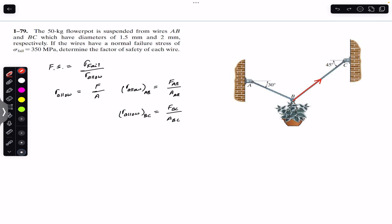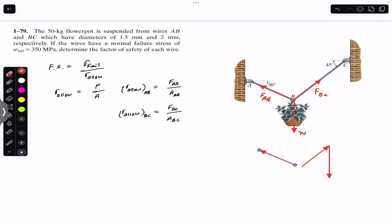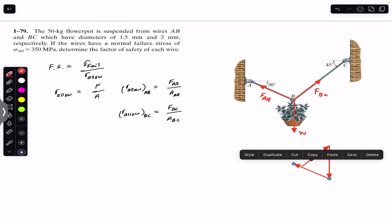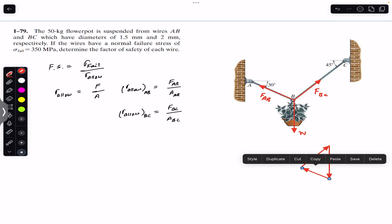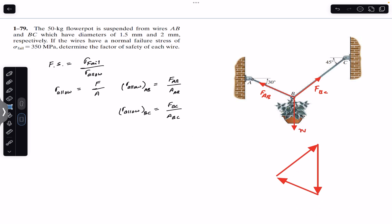This will be the force FBC, this will be FAB, and the weight acts vertically downward. Since point B is in equilibrium the resultant is equal to zero, so these three forces must make a closed triangle by the head-to-tail rule. We can say that FBC plus this weight plus FAB must make a closed triangle by head-to-tail rule, because point B is in equilibrium and the resultant is equal to zero.